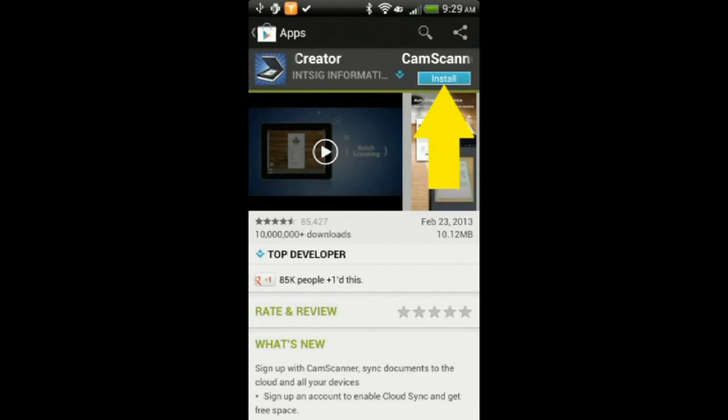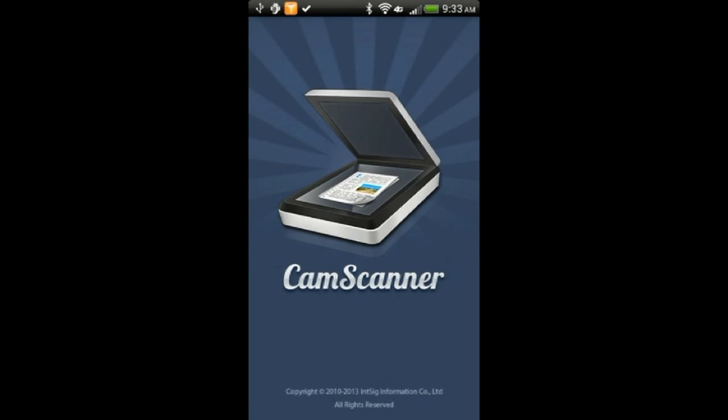Select the Installation button to start the installation. Once installed, open the app.